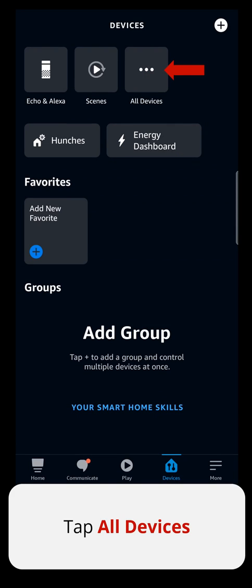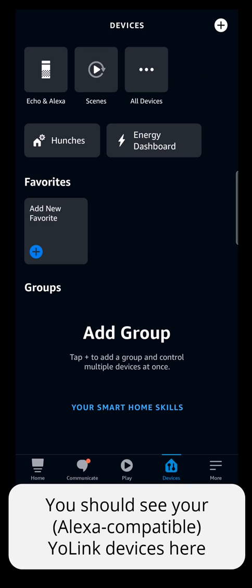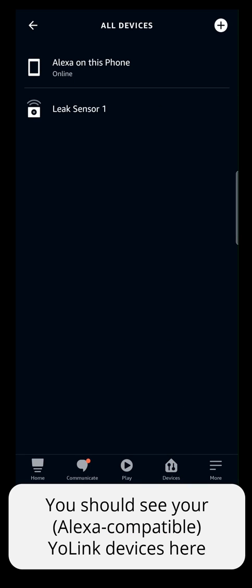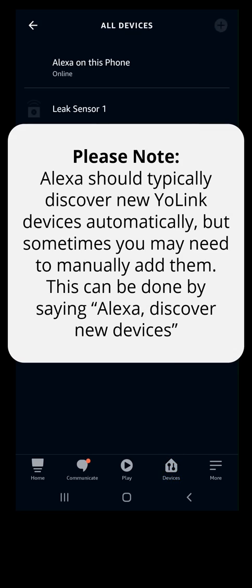Tap Devices. You should see your Alexa-compatible Yolink devices here. Alexa should typically discover new Yolink devices automatically, but sometimes you may need to manually add them. This can be done by saying "Alexa, Discover New Devices."